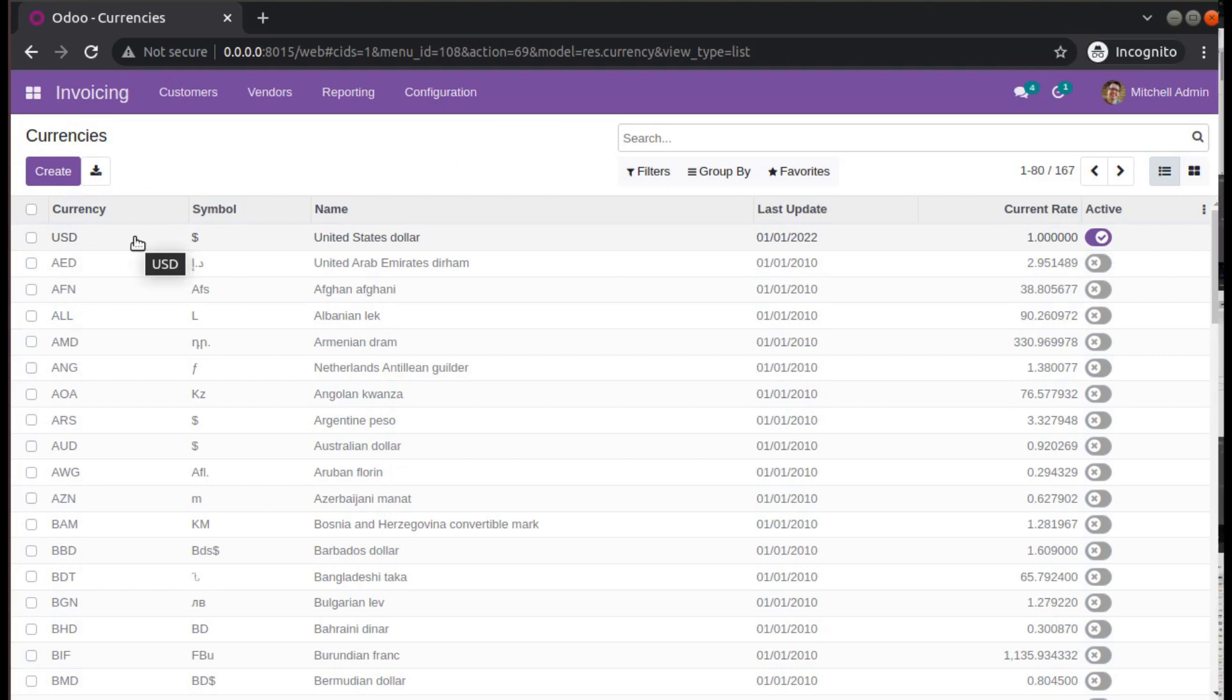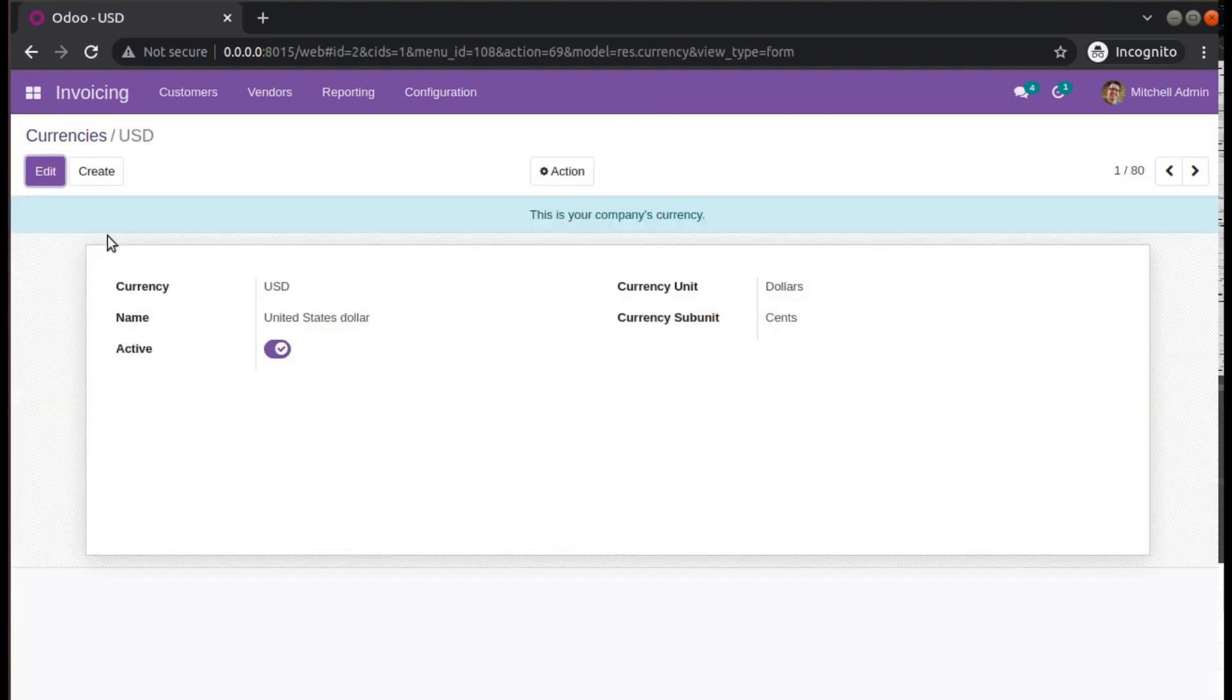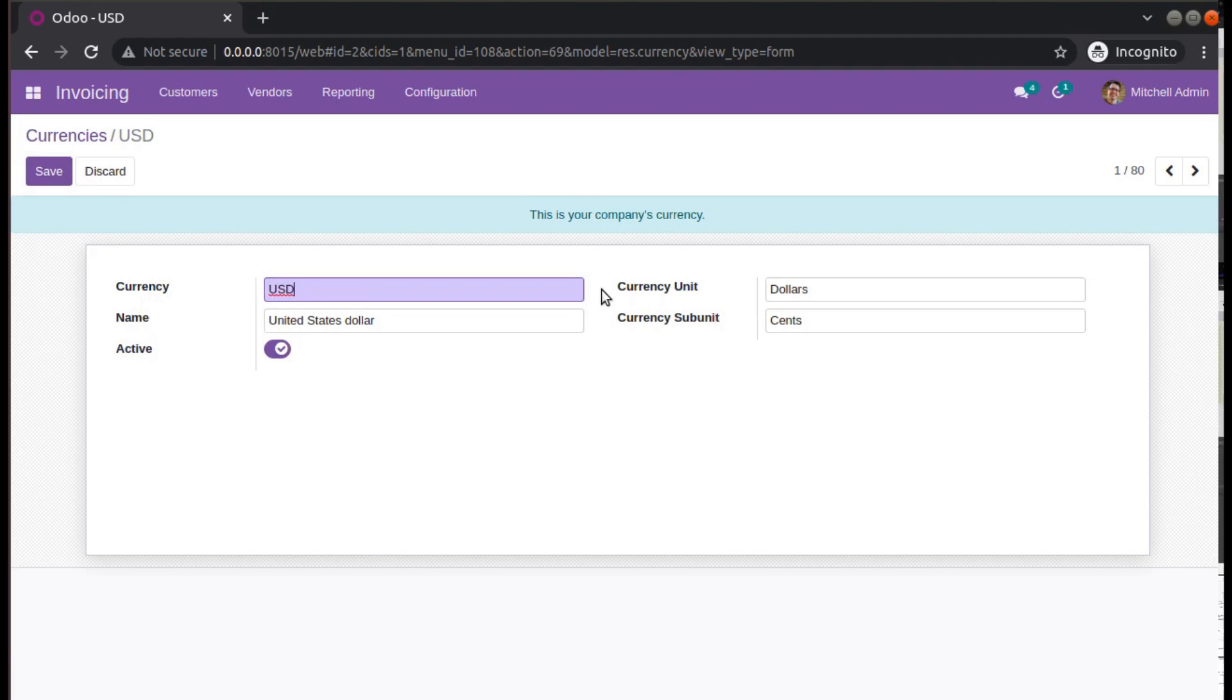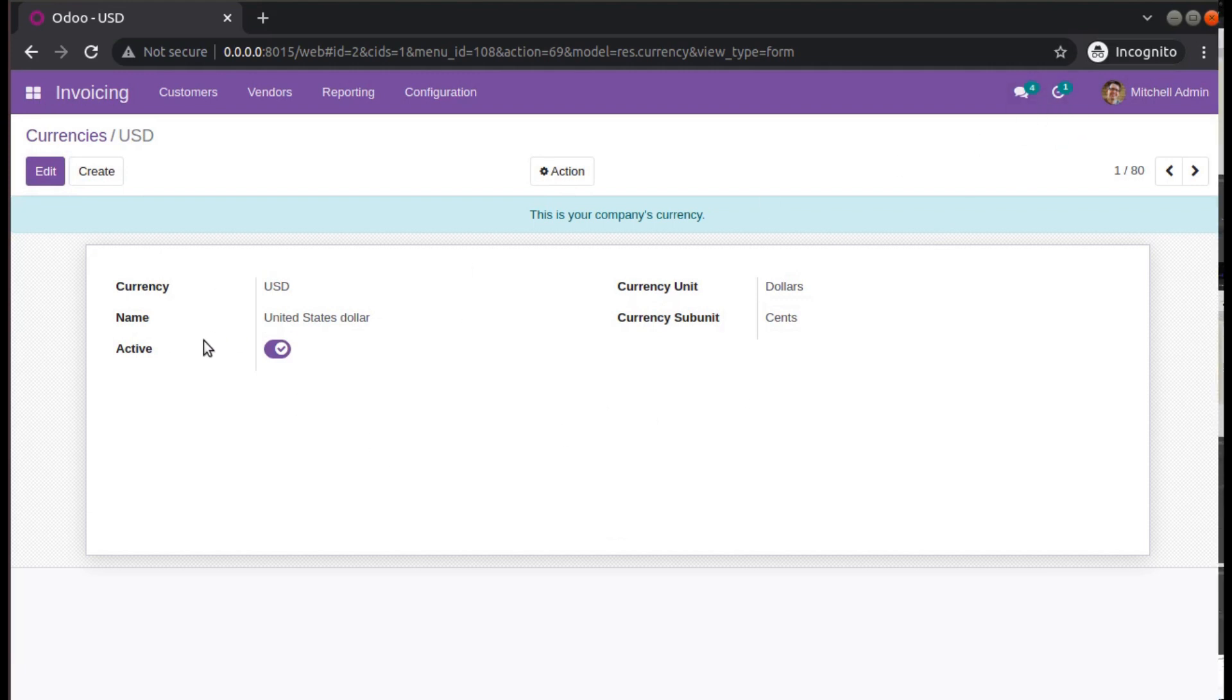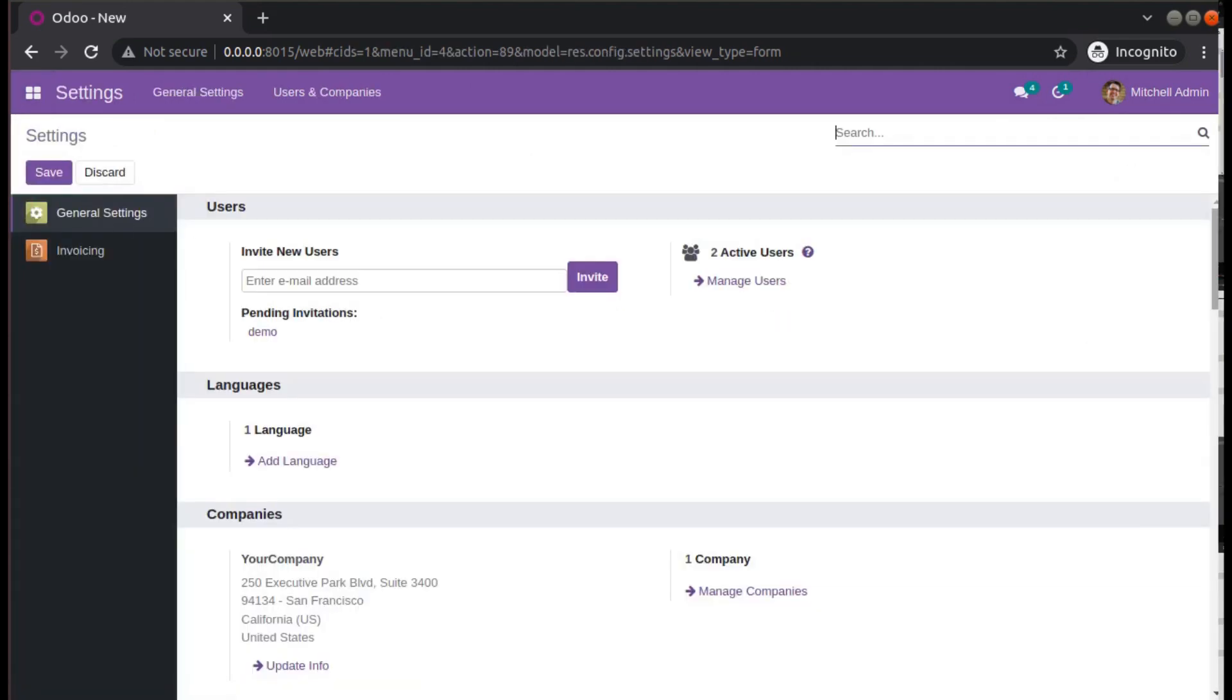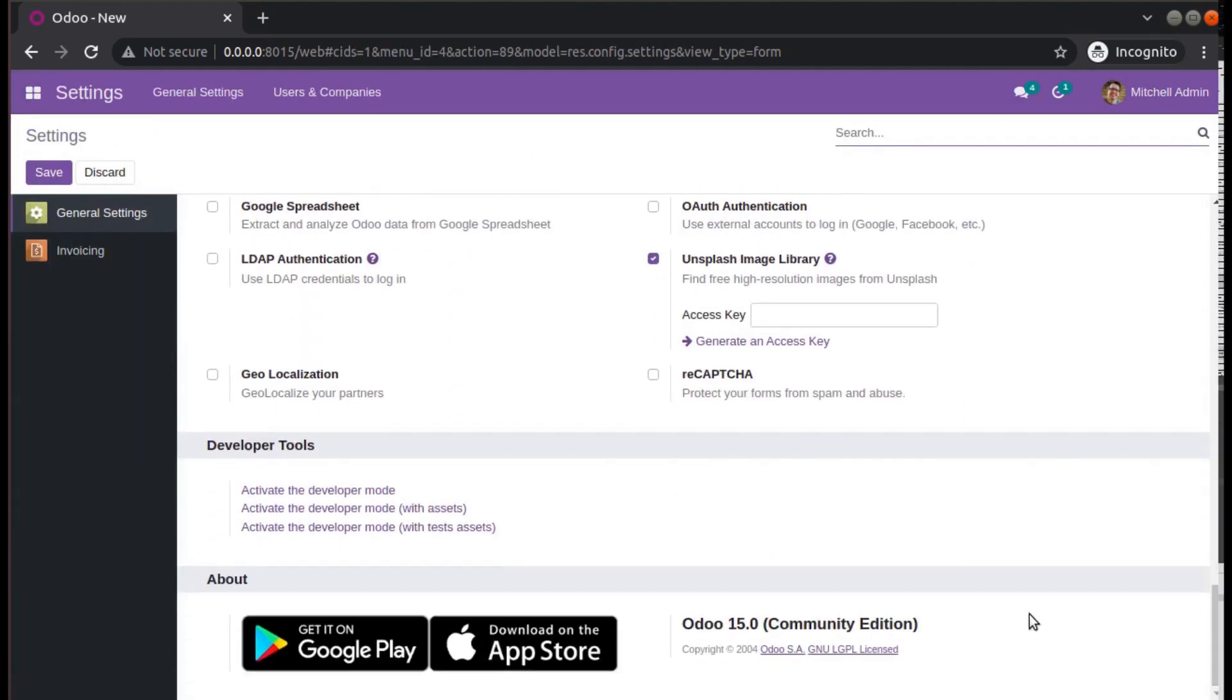Our current currency is USD, so just open it. You can see the currency name, active unit and subunit. Currently there is no dollar sign over here. Let me activate the debug mode first. I'll go to Settings and from the Settings by scrolling down, you can activate the developer mode in the database.